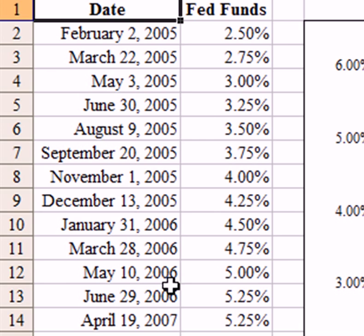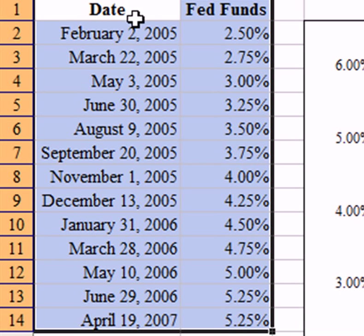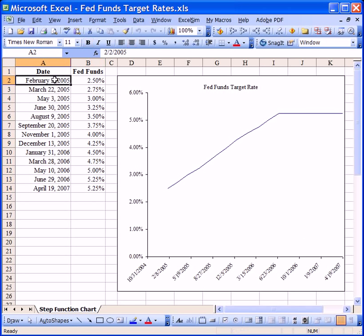Normally, to chart a data series like this, we would select the data, go into the chart wizard, and create an XY scatter chart. However, when we do that, the resulting chart looks exactly like this one here. Instead, what we would prefer is a chart that shows that the Fed Funds rate is constant for a period of time, then steps upwards or perhaps downwards, and then is constant again before changing once more. In other words, the resulting chart should look like a stair step.